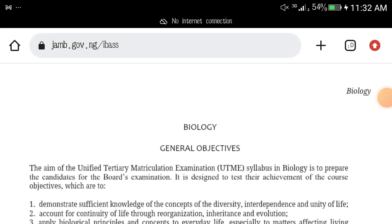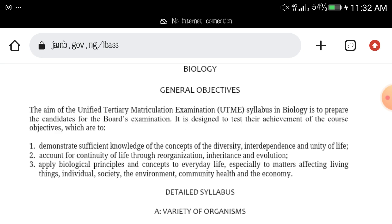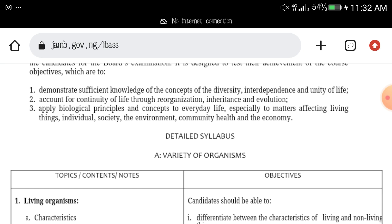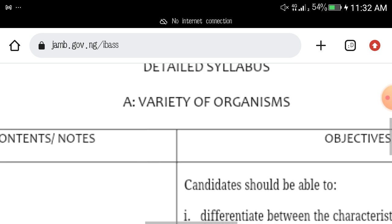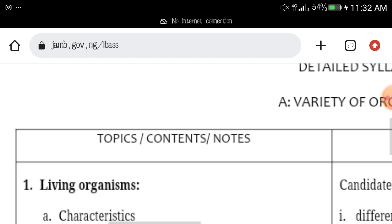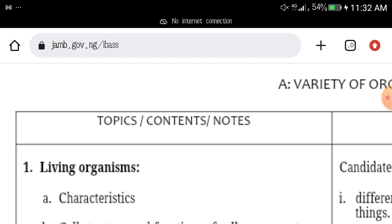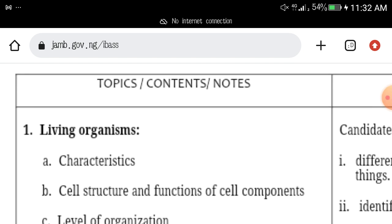If you are writing Biology in your JAMB UTME, these are the topics you should focus on. I will go through them one after the other and I want you to note them. Number one topic is living organisms.